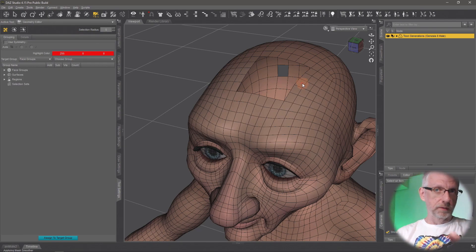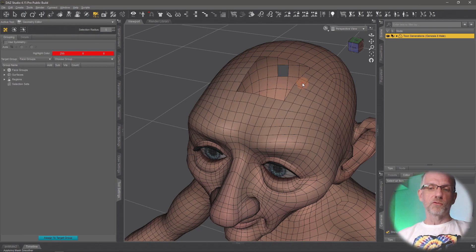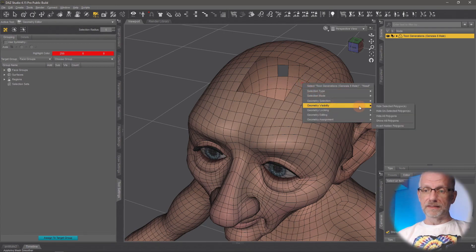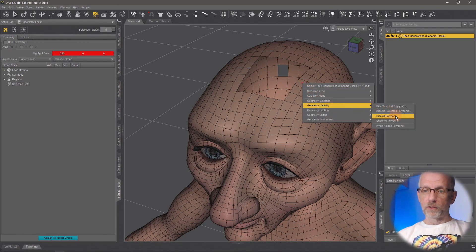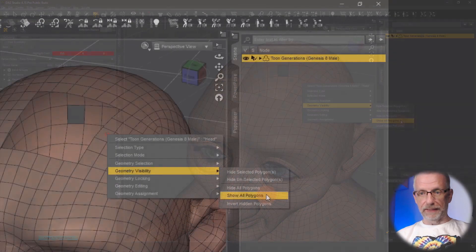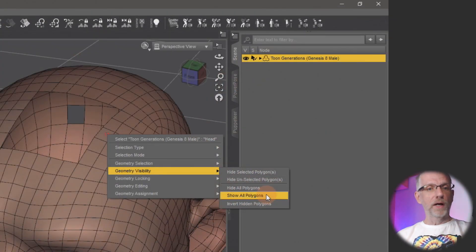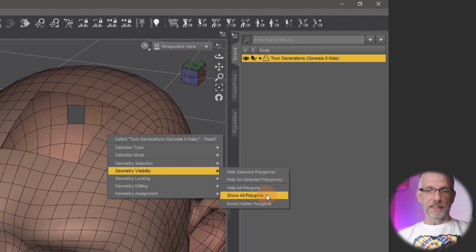So currently the only way to undo that is not by control-Z, which you'd expect, but no, DAZ Studio is all a little bit different here. But you have to go and right-click on the figure and choose geometry visibility, show all polygons again, and that will now basically show everything that you've hidden.